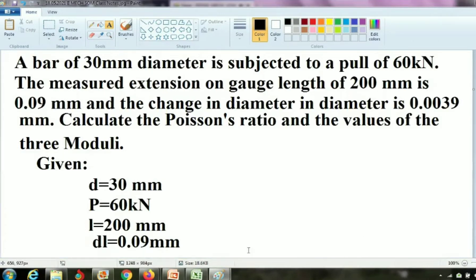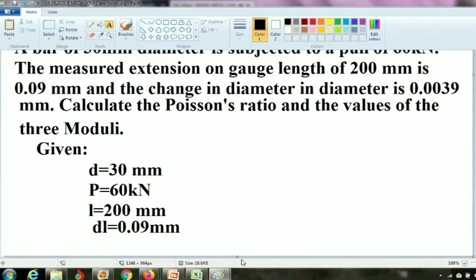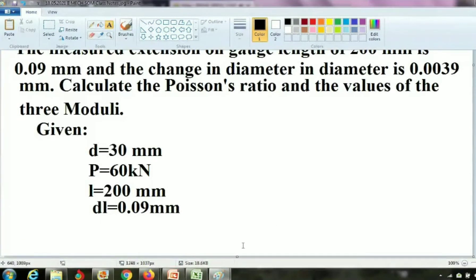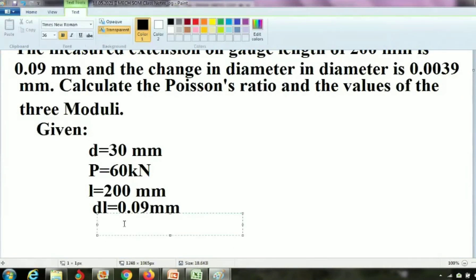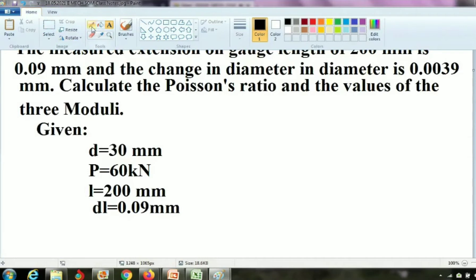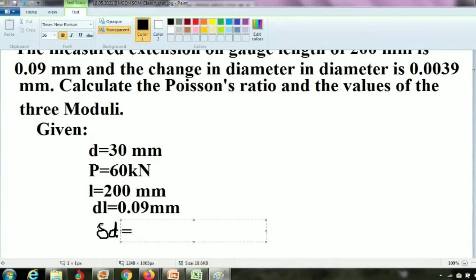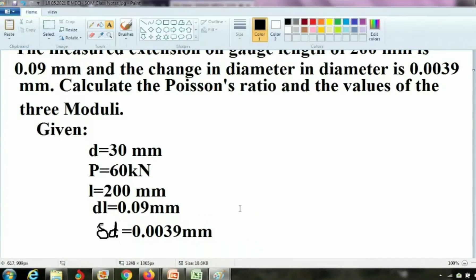The change in diameter is also given. We won't use DD for change in diameter — we use delta D, because DD means D squared. The value: delta D equals 0.0039 mm.